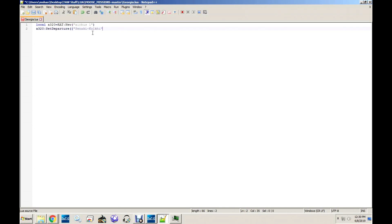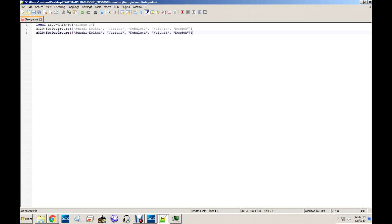Then set A320:SetDeparture to depart from Sanaki Kolki, Vazani, Kobledi, Nolchik, and Mosdok. You can copy that same list to the destination. You can set any other airfields you want. For the A320, I want to spawn 7. You can also do it with another airplane — for example, local 737 with RAT:new Boeing 1, and repeat the same setup.